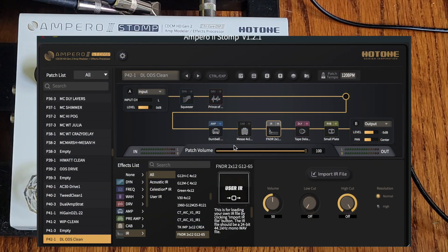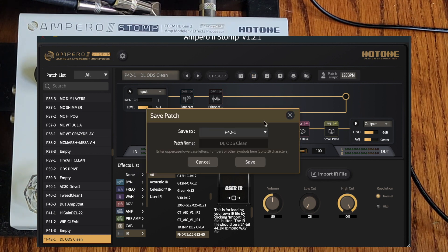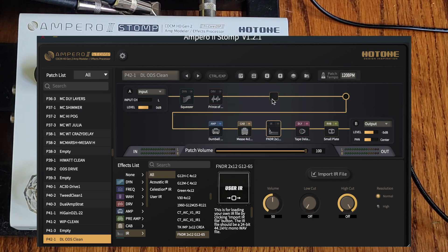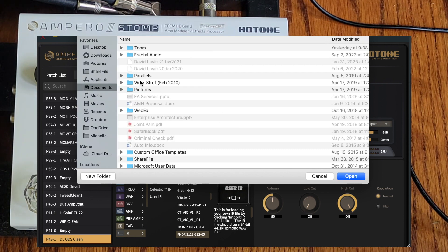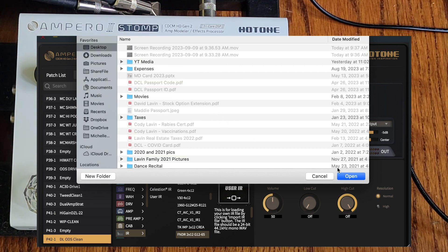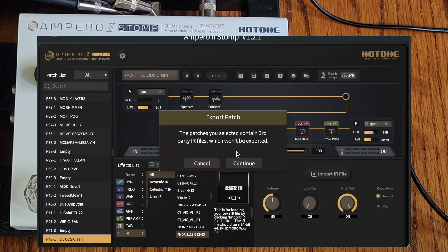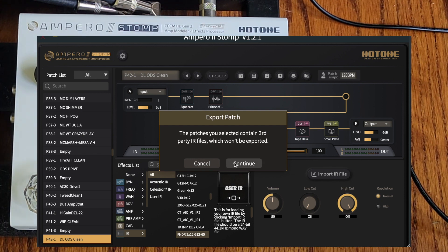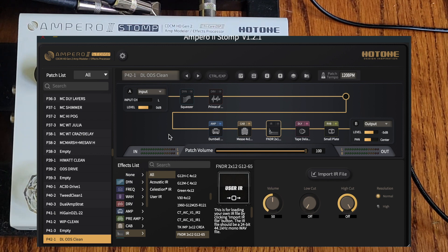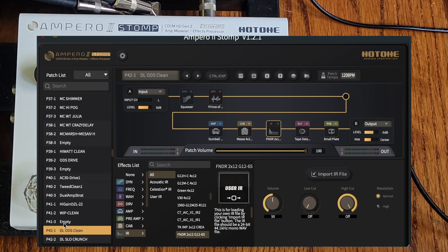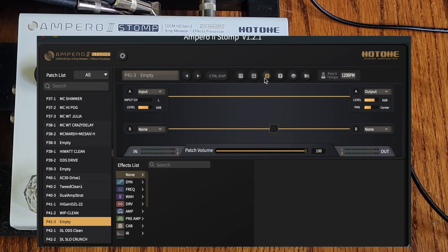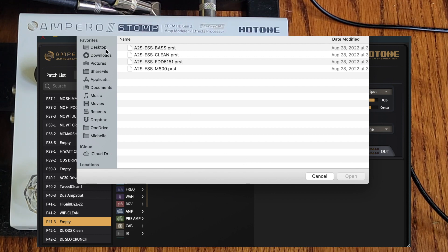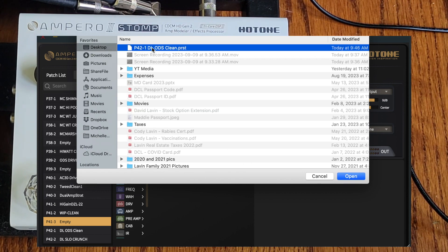Let's try exporting this patch. I'll put it back to the cab first. Go to Export, select Export Patch, hit OK. It asks where you want to save it — I'll stick it on the desktop. It tells you that third-party IR files won't be exported, which is fine. The file is now on the desktop. To import it, go to an empty slot, click Import, find the file, and import it.